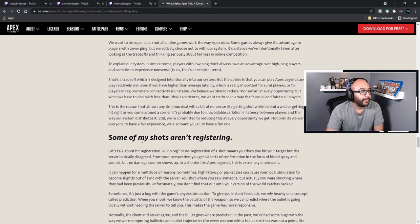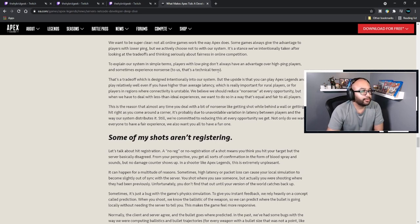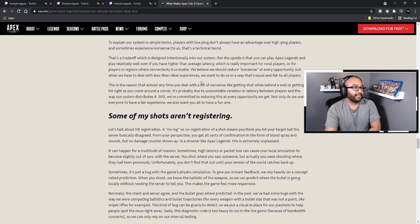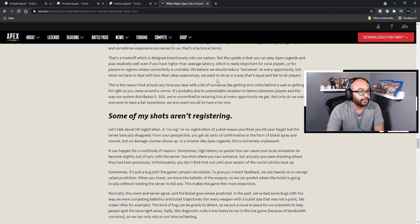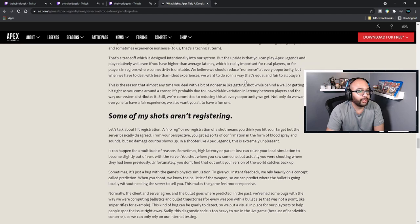We want to be super clear: not all online games work the way Apex does. Some games give the advantage purely to players with low ping, but we actively choose not to with our system. It's a stance we've intentionally taken after looking at the trade-offs and thinking seriously about fairness in online competition. In simple terms, players with low ping don't always have the advantage over high ping players, and sometimes experience nonsense — that's a trade-off intentionally designed into our system. The upside is that you can play Apex and do relatively well even with higher-than-average latency, which is really important for rural players or players in regions where connectivity is unstable.